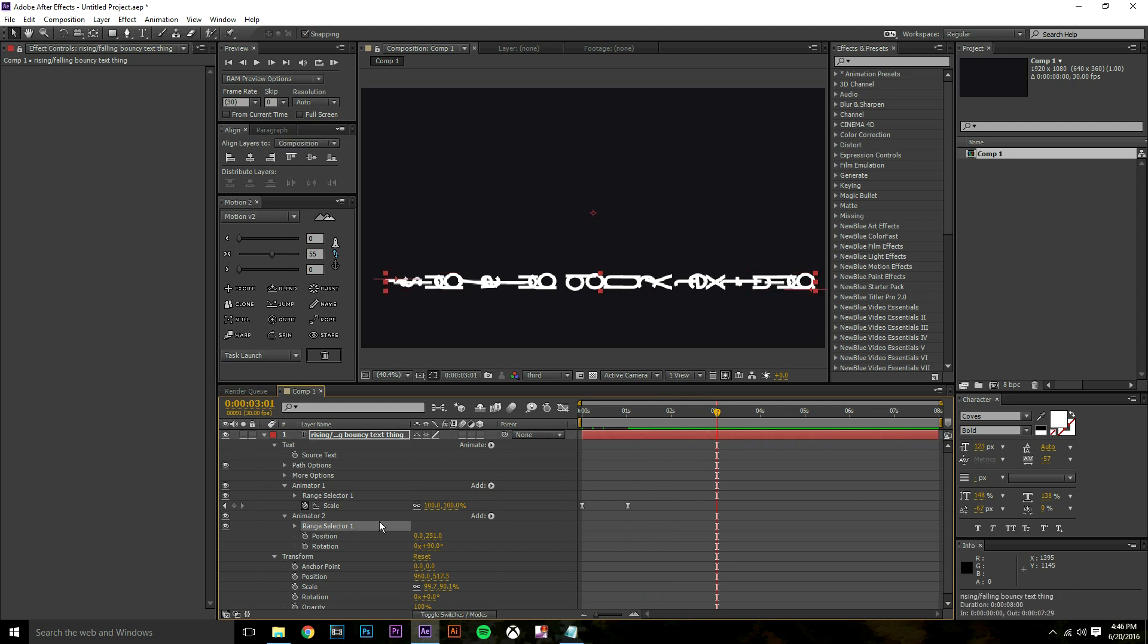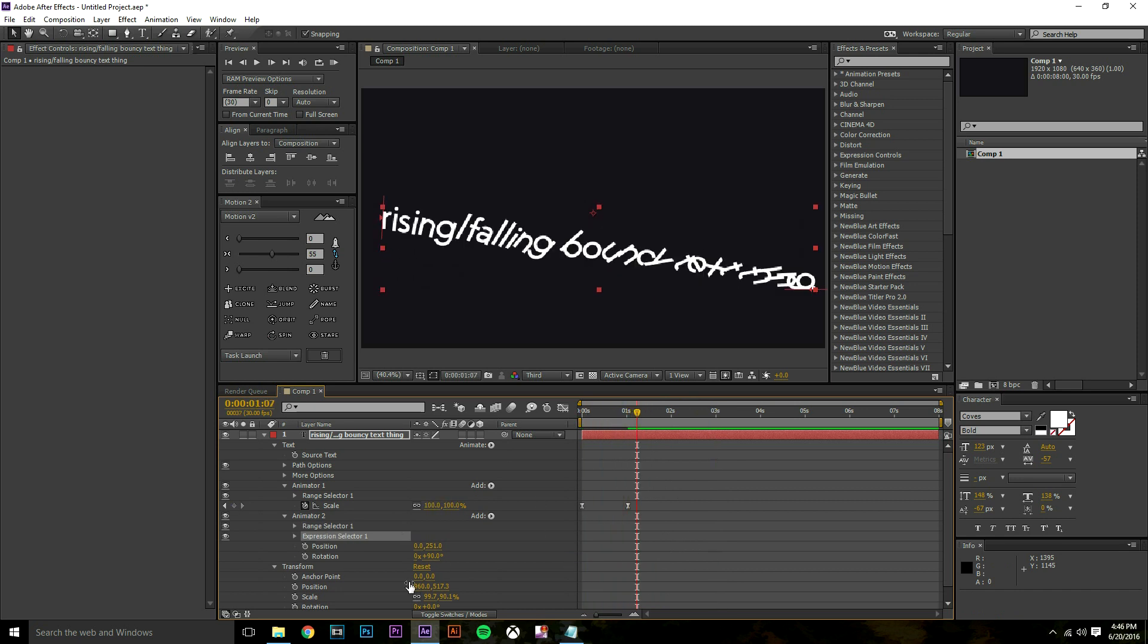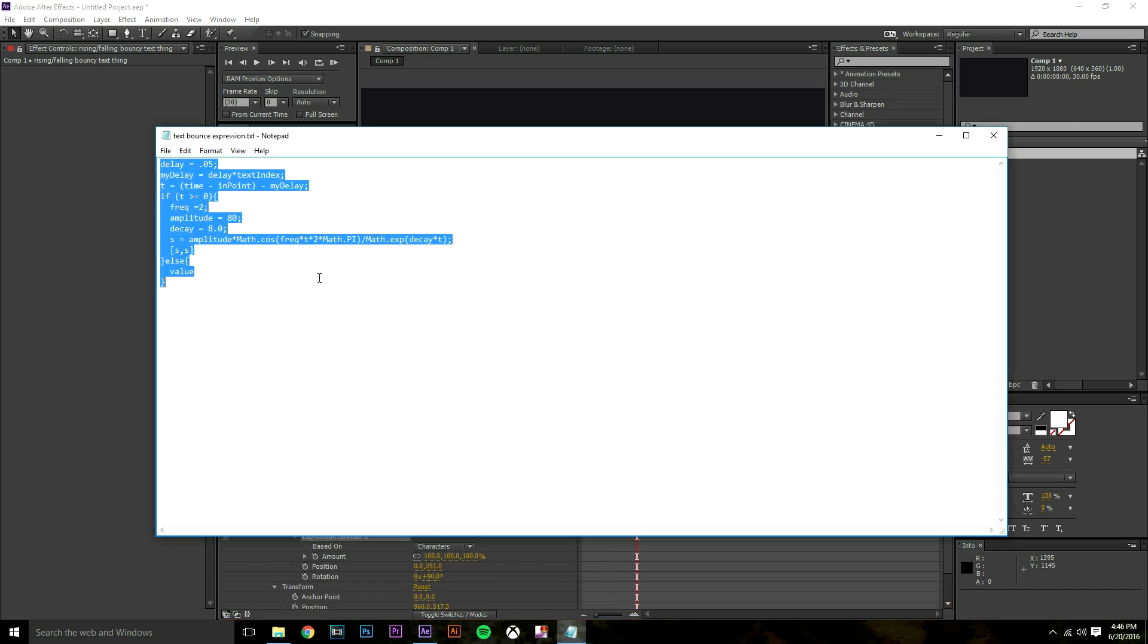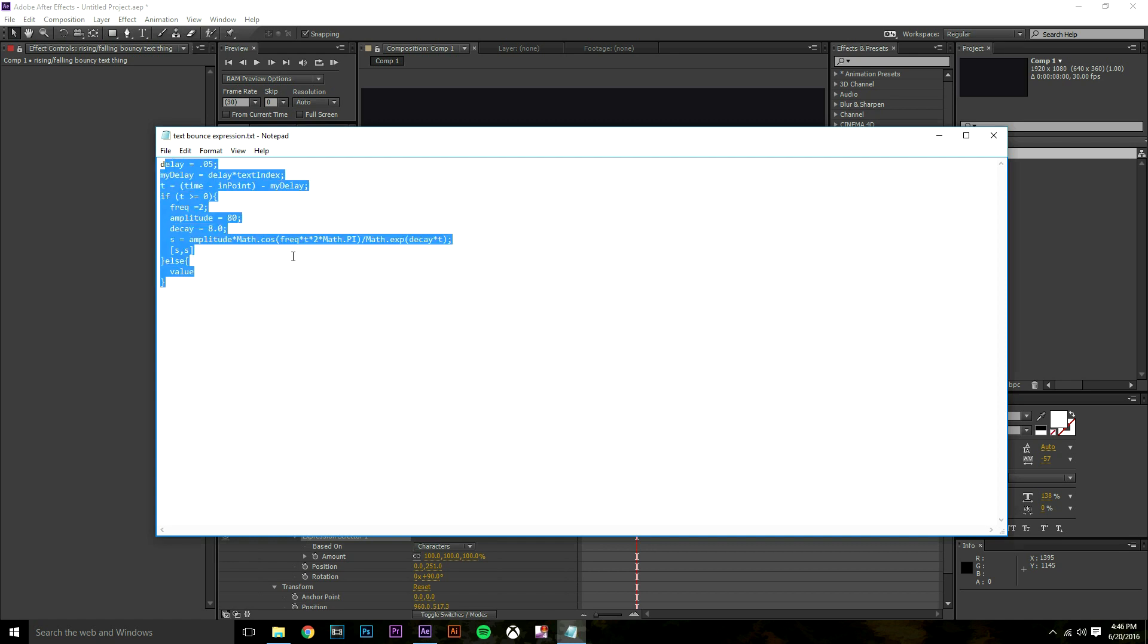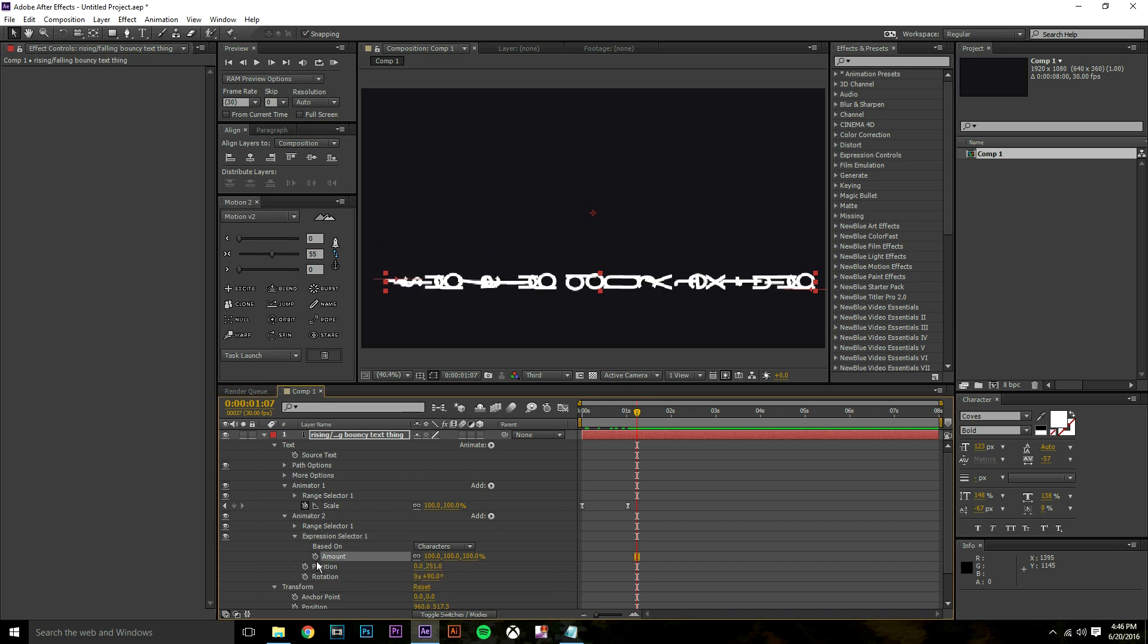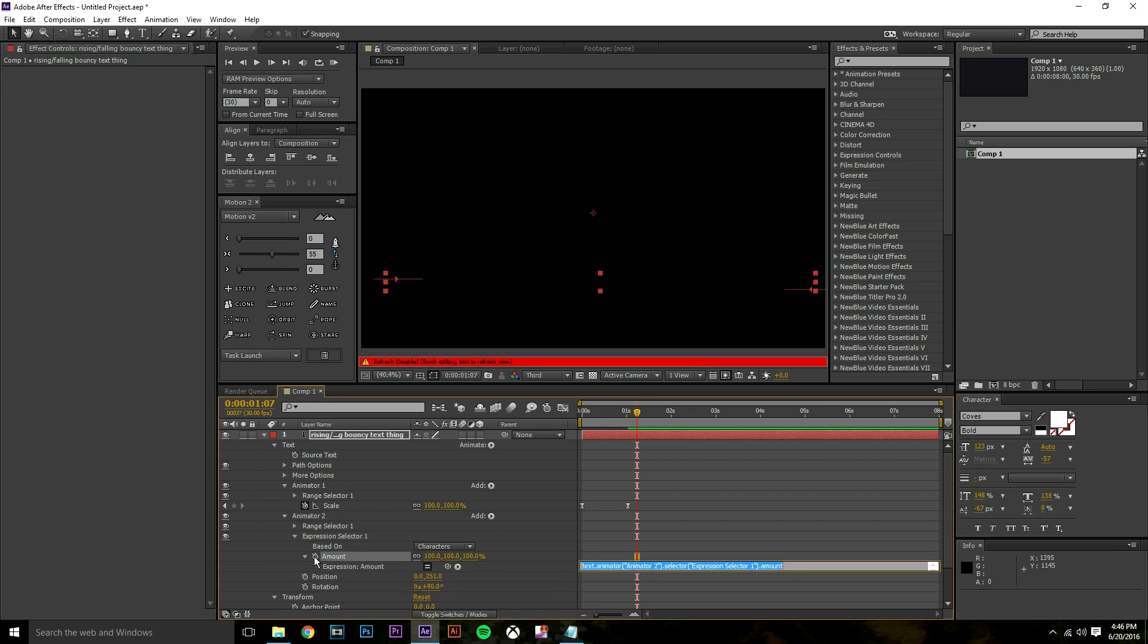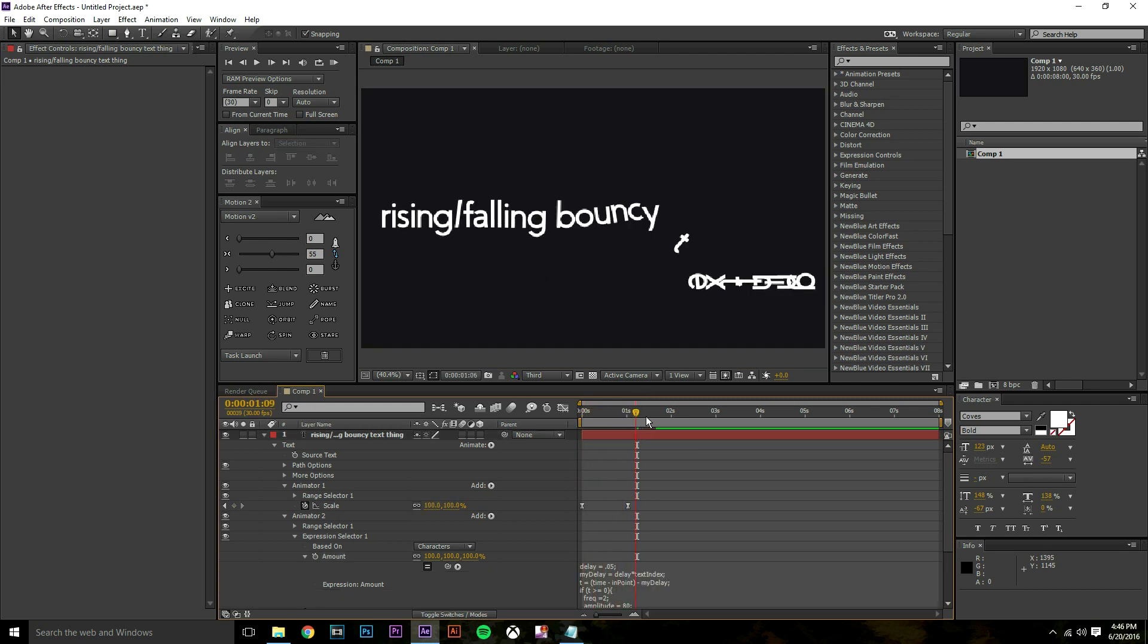In our range selector for our animator 2 I'm going to add a selector and press expression. Now our text is at a really weird angle but that's okay. I'm going to open up our expression selector 1 and I have a little expression for you guys that's pretty special. I'm going to put it in the description. Just make sure you copy all of this, control C.